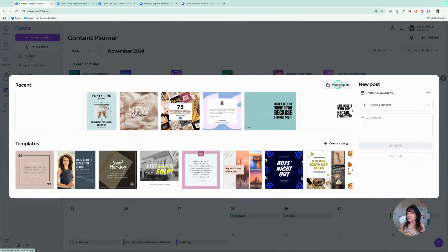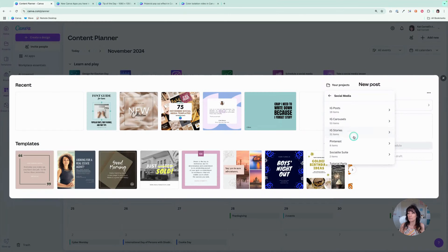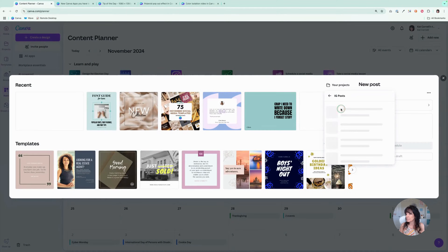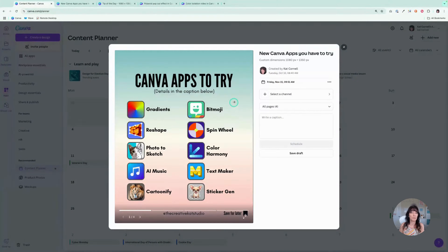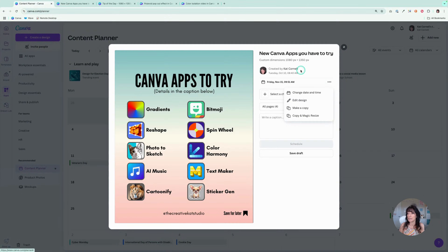I'm going to click on this plus sign and it's going to ask me what I would like to post to my social media accounts. I can scroll through some of the content I already have or go through some templates, but I'm going to click where it says Projects. I'm going to scroll down because I have a folder for my social media content. So right now I have it scheduled for November 15th, but you can change that by clicking on the three dots and adjusting that date.